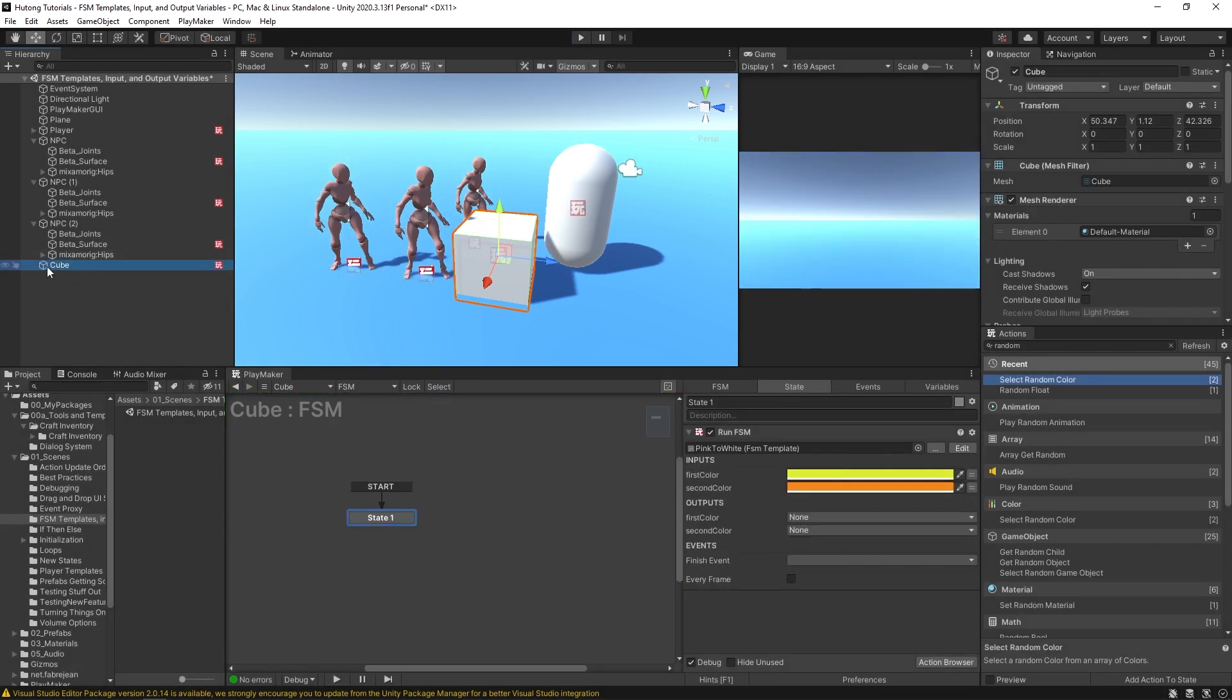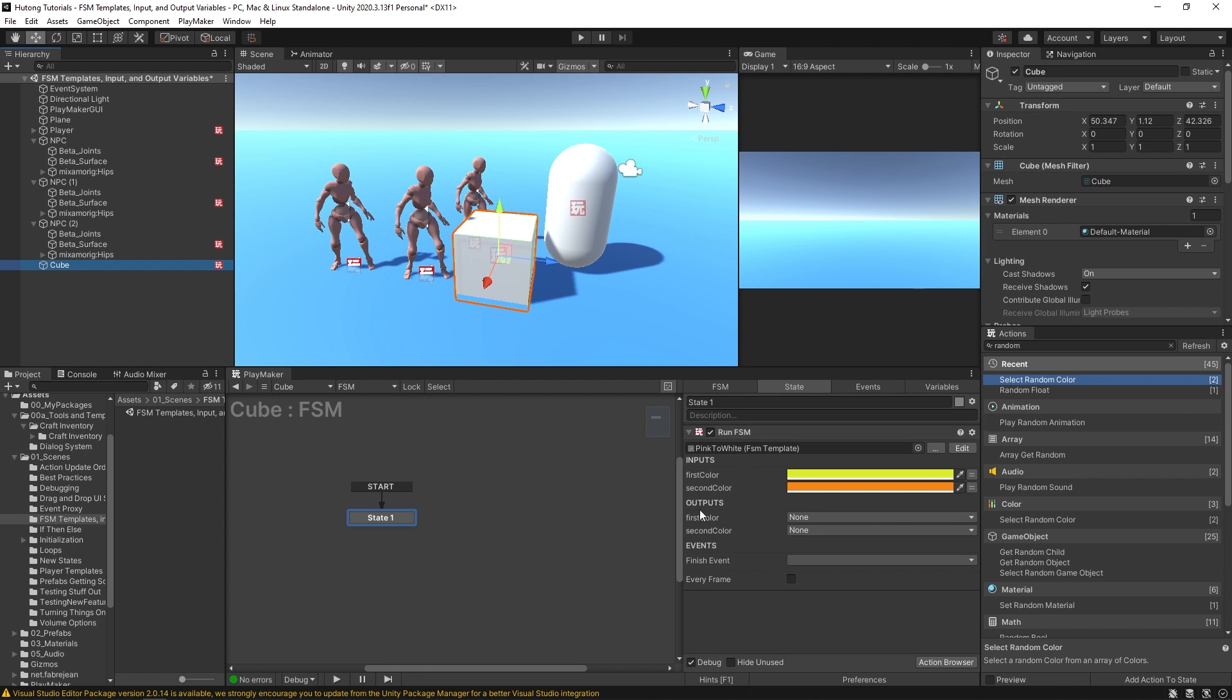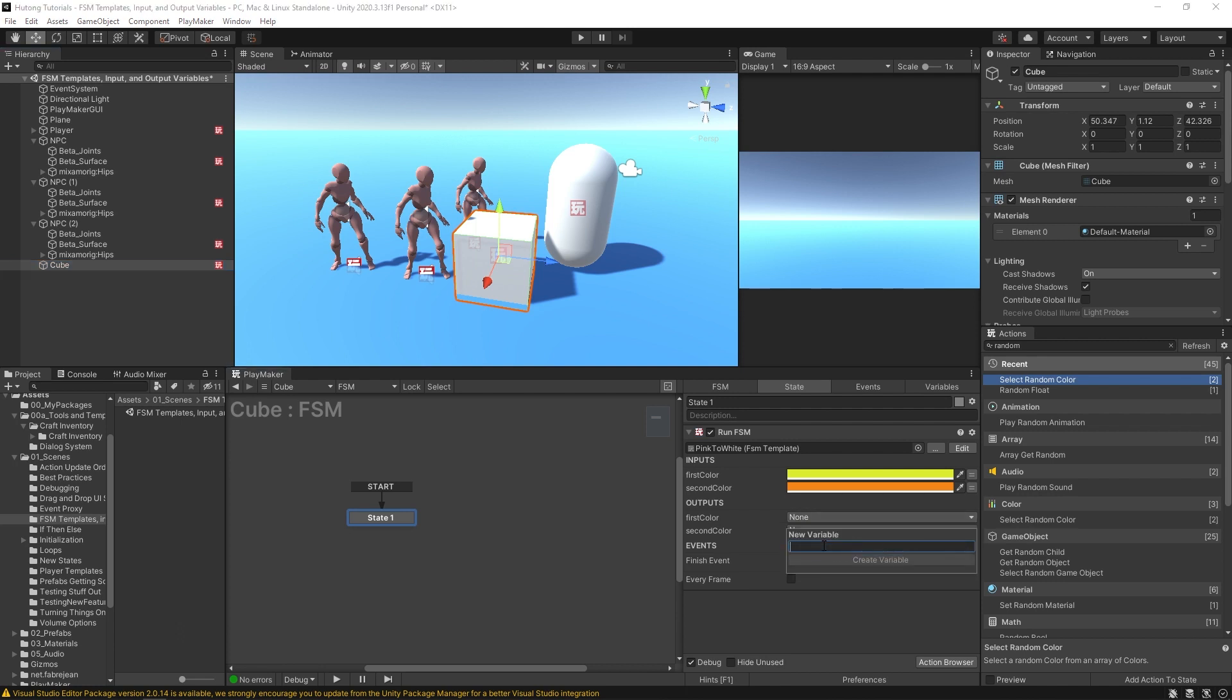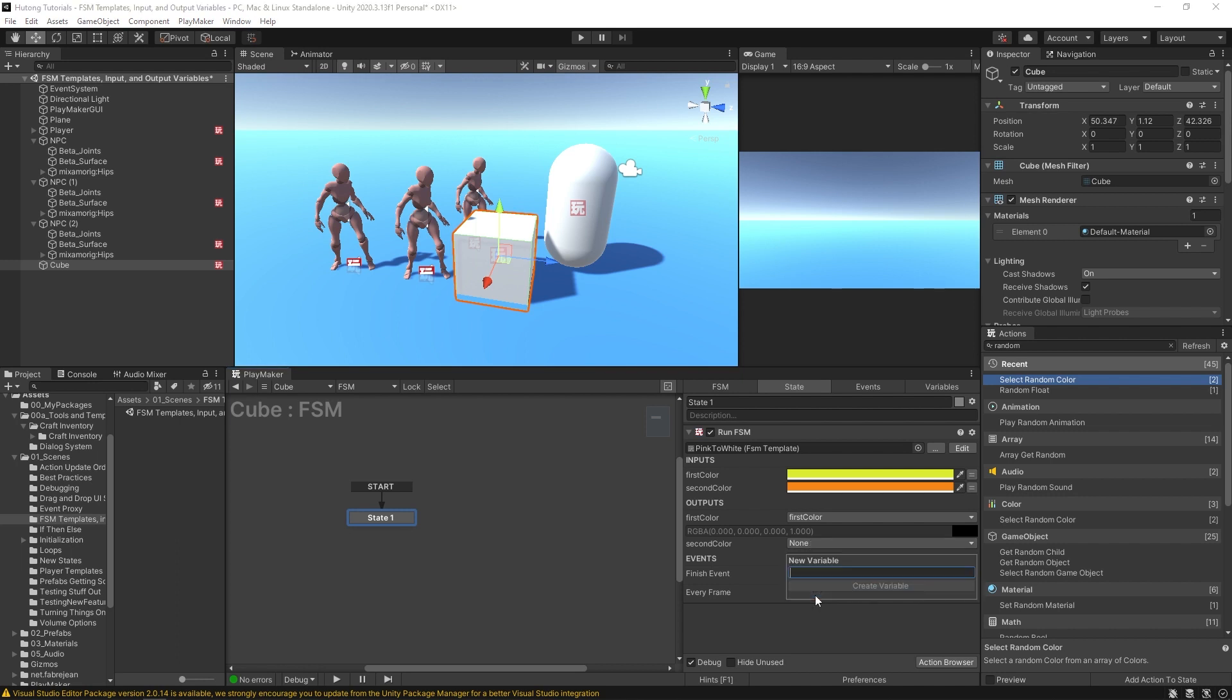But now that we're using this Run FSM, initially it uses these inputs—it gets set as this yellow and orange—but the programming inside of this FSM is overriding that. So this is just kind of like setting these default values, but then when it uses those select random colors, those values are changing. That's where outputs comes in. So we could store their current values here from outputs. So I'll call this one first color, and the second one second color.